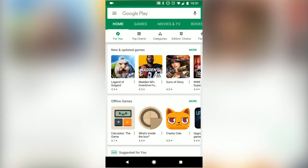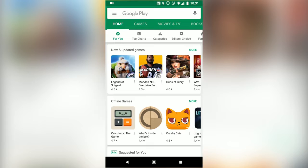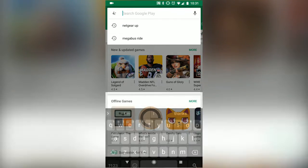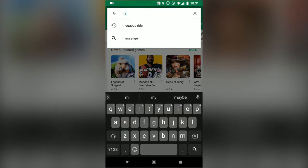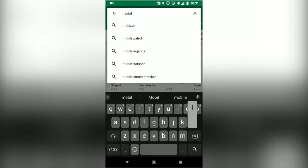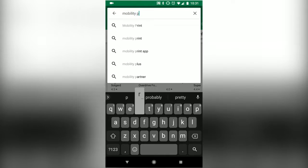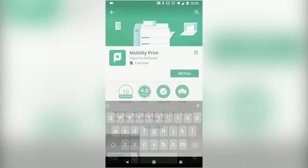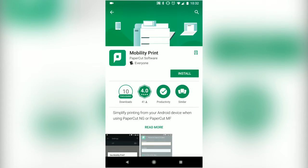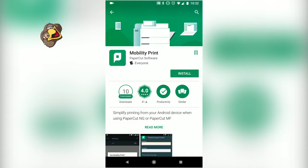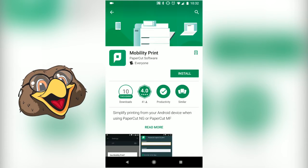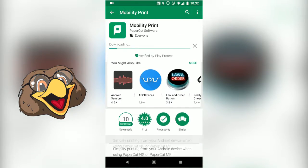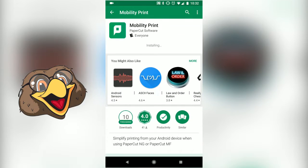The first thing you're going to want to do is install the Mobility Print app. Open up the App Store and search for Mobility Print, then click Install. Once installed, click Open.